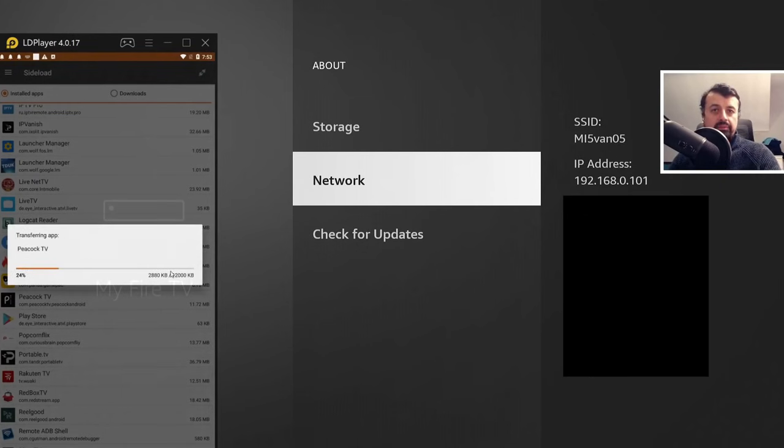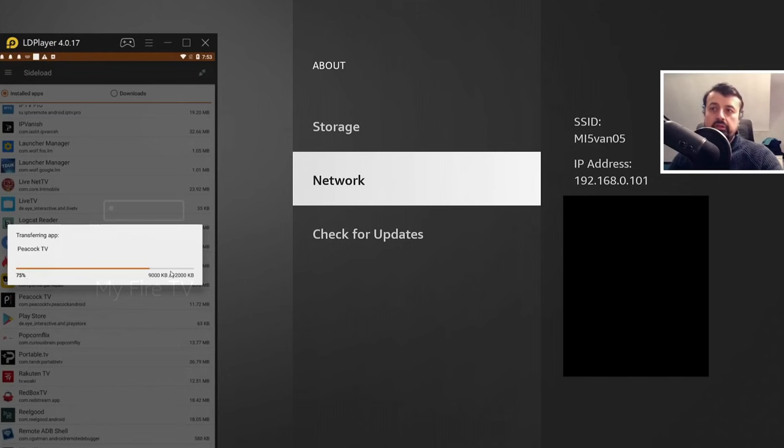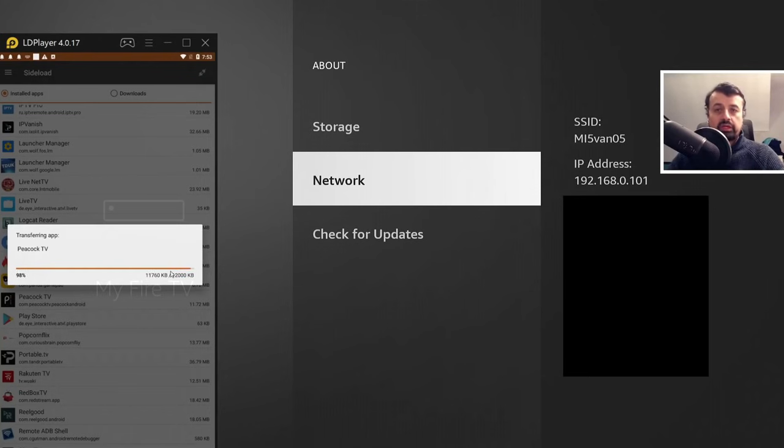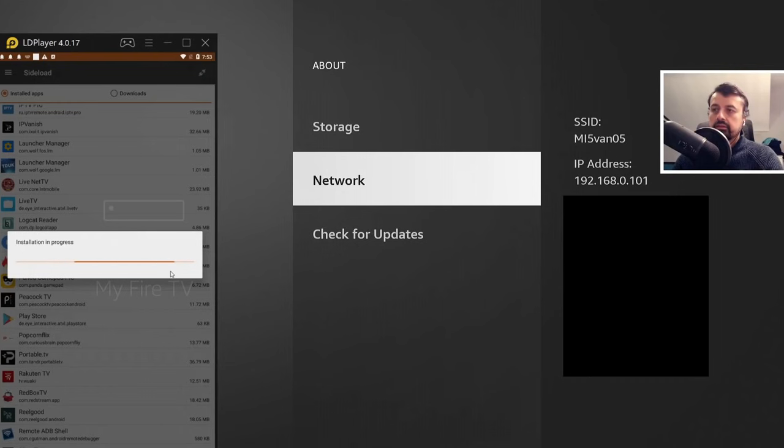This will now push the application from my phone directly onto my Fire Stick and then initiate an automatic installation procedure. So you won't see anything on the screen. You won't see any prompts. This will now install the application for you in the background. And we can see it's doing exactly that. It says, Operation Success.